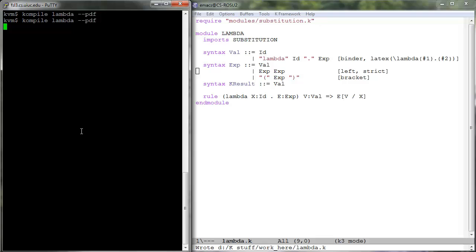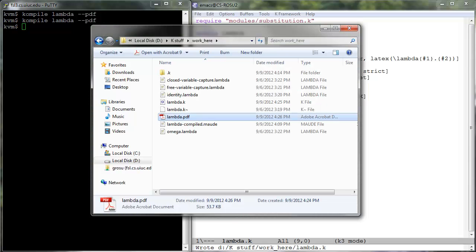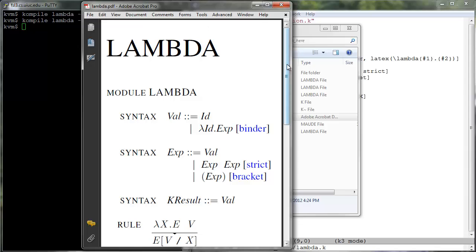Let us now compile the new lambda.k using the option --pdf and note how the LaTeX attribute is being used in the produced output.